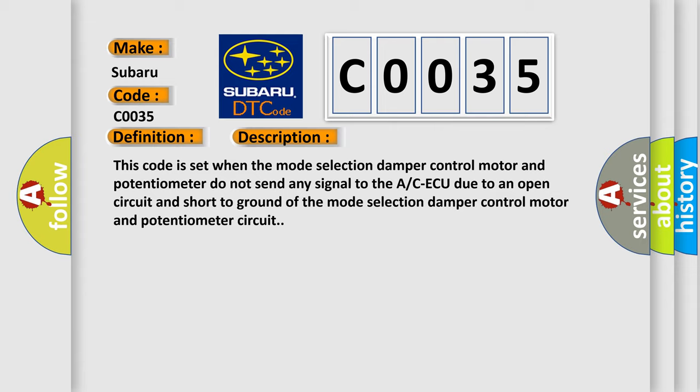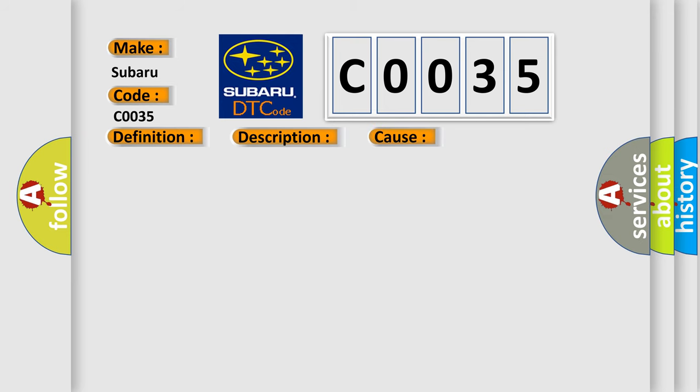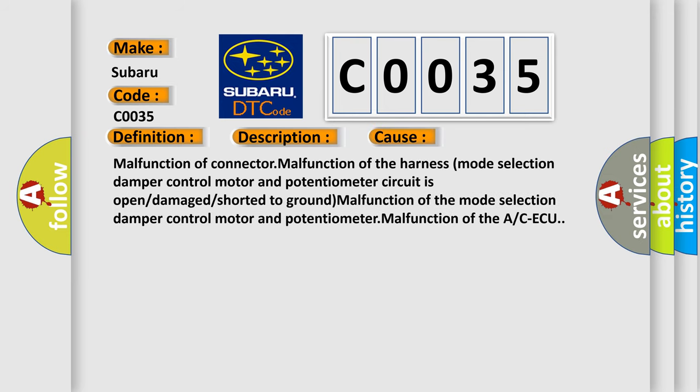This diagnostic error occurs most often in these cases: Malfunction of connector, malfunction of the harness Mode Selection Damper Control Motor and Potentiometer circuit is open or damaged or shorted to ground, malfunction of the Mode Selection Damper Control Motor and Potentiometer, malfunction of the A/C ECU.